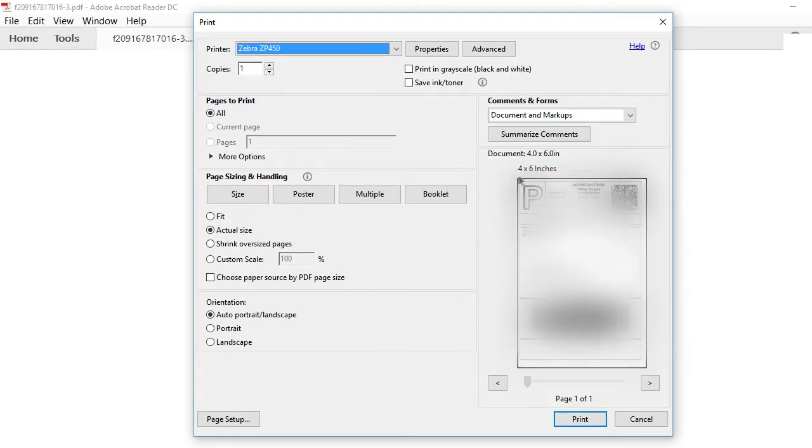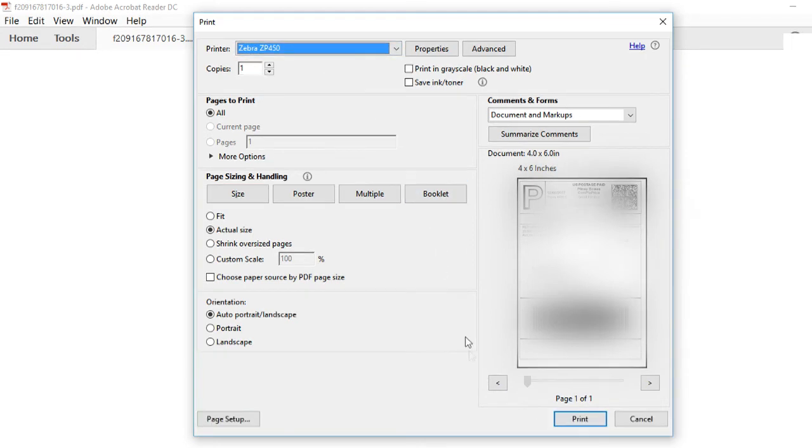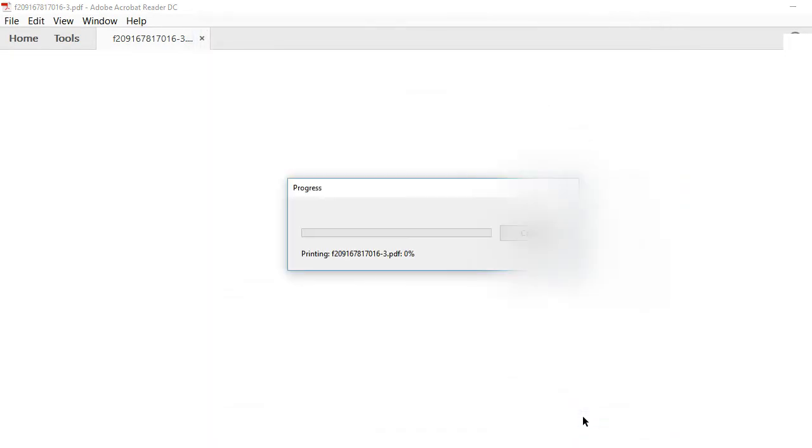Select the correct thermal printer. Make sure it shows 4x6 for the label size. If it shows different, then go back and change the settings shown in the previous setup video. Now click print.